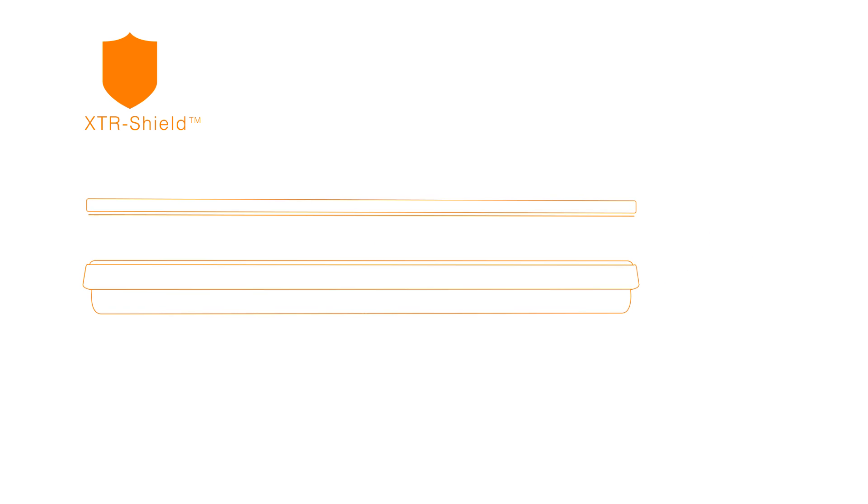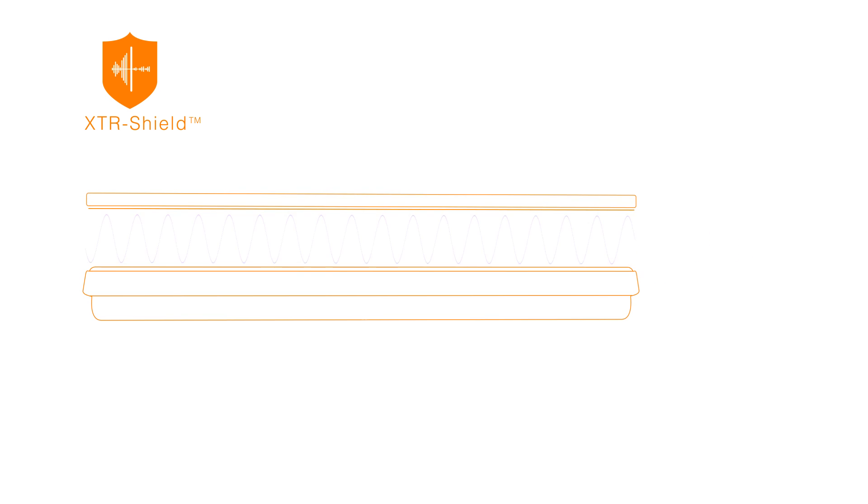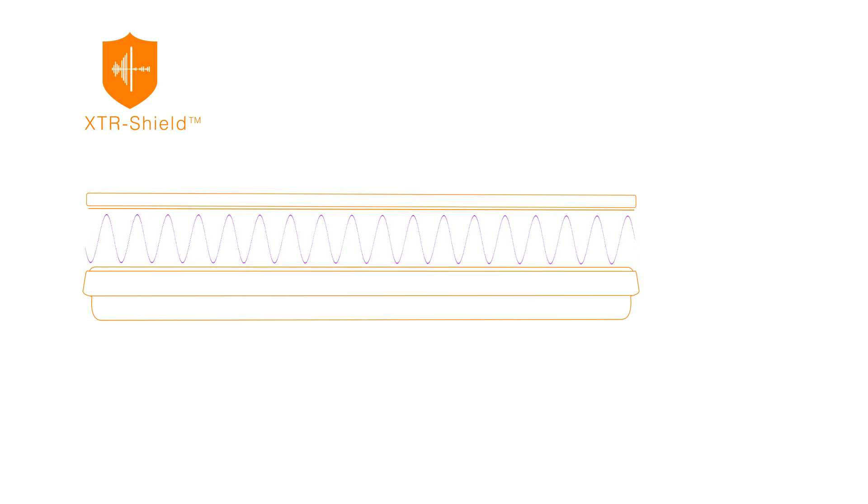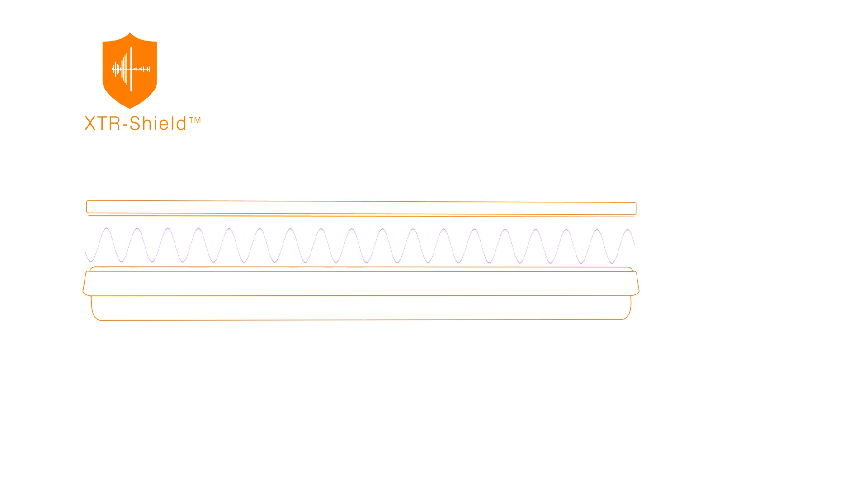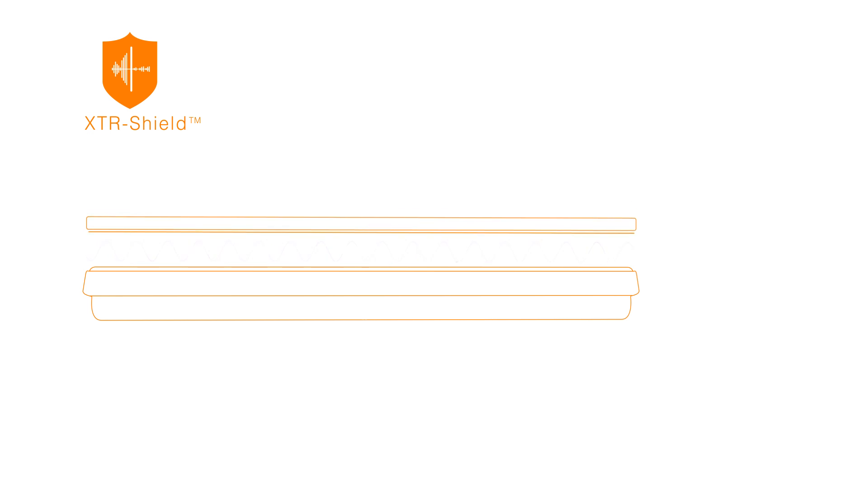Displax developed a unique proprietary noise filtering technology called XTR Shield. Noise from the LCD and external sources can interfere with projected capacitive sensors and affect touch detection. The XTR Shield blocks that.